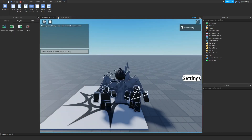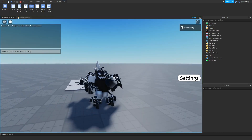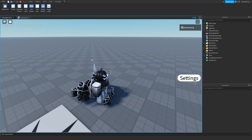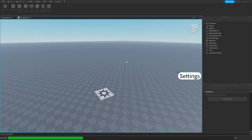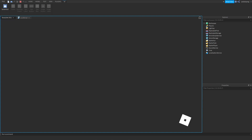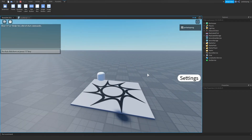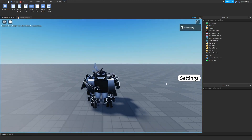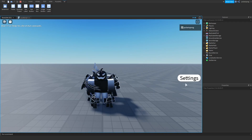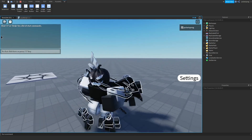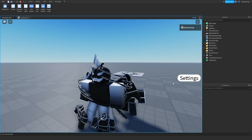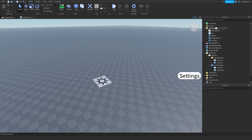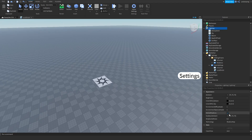Now if you go ahead and play the game, you should see that whenever you press the settings button it closes or opens. Let me close the chat and stop. For some reason I couldn't see my mouse at first, but now I can. As you can see, it opens and closes — that's really cool.